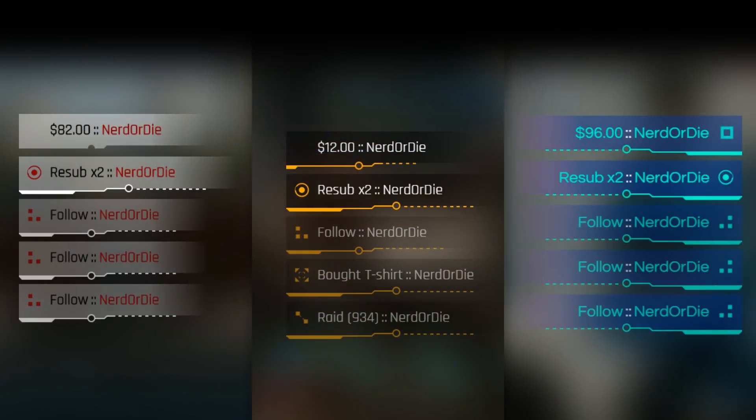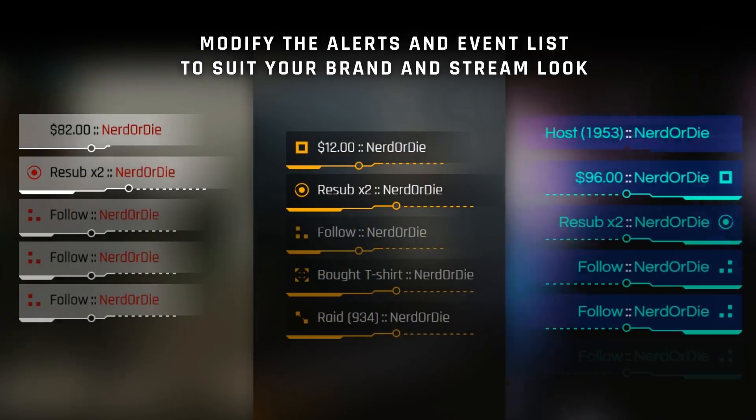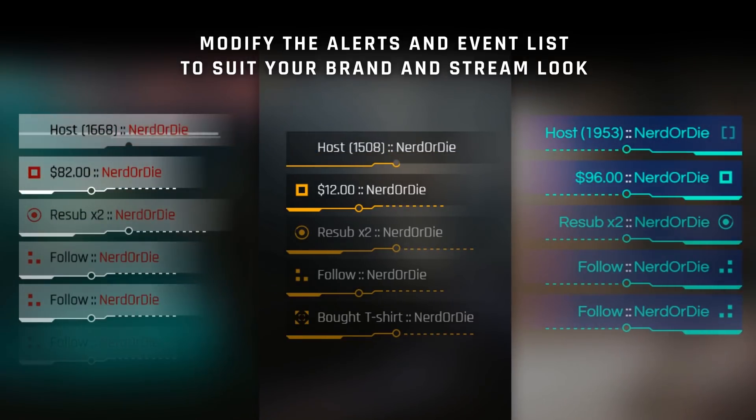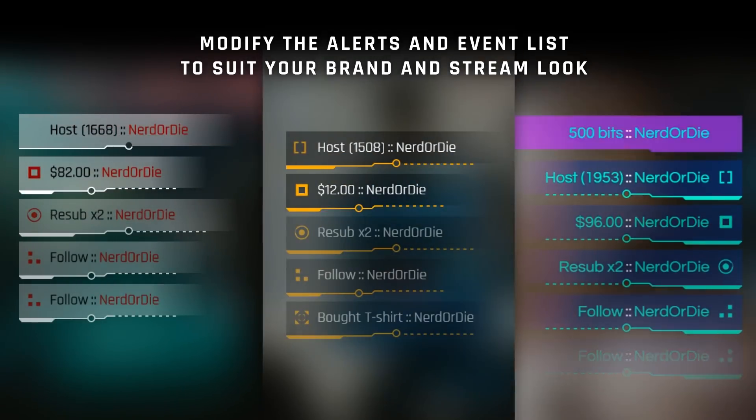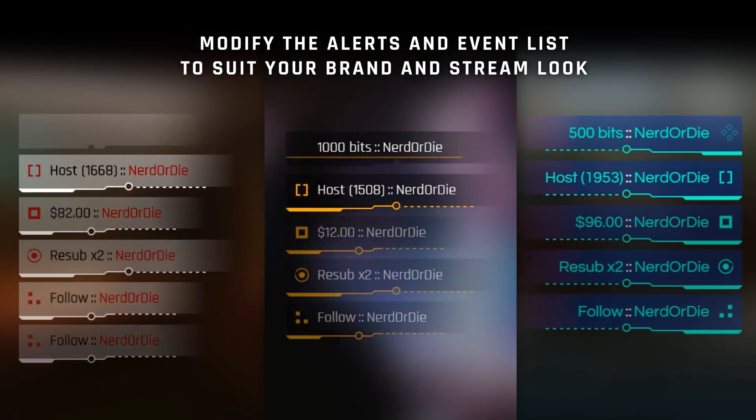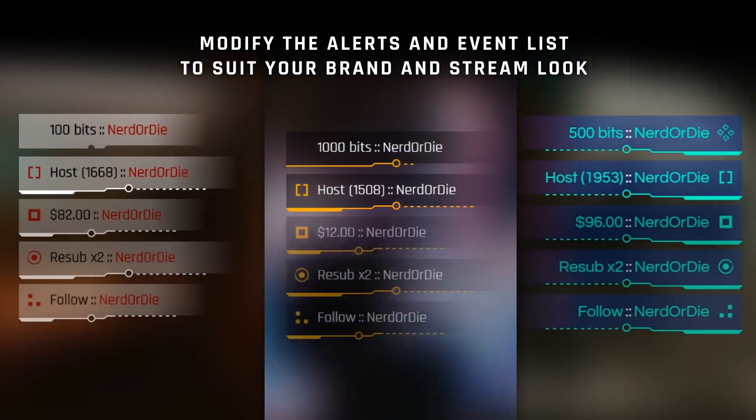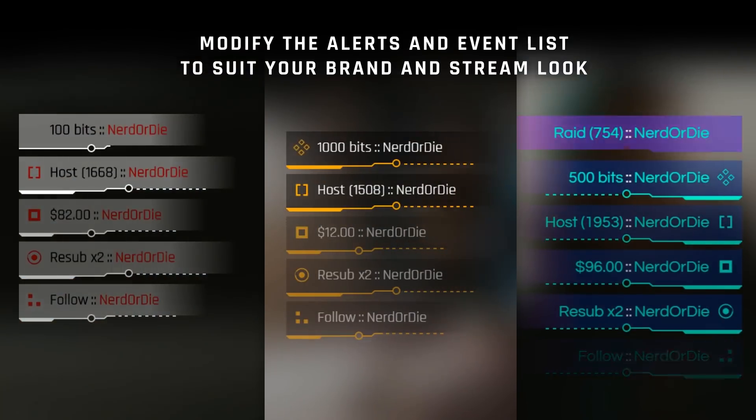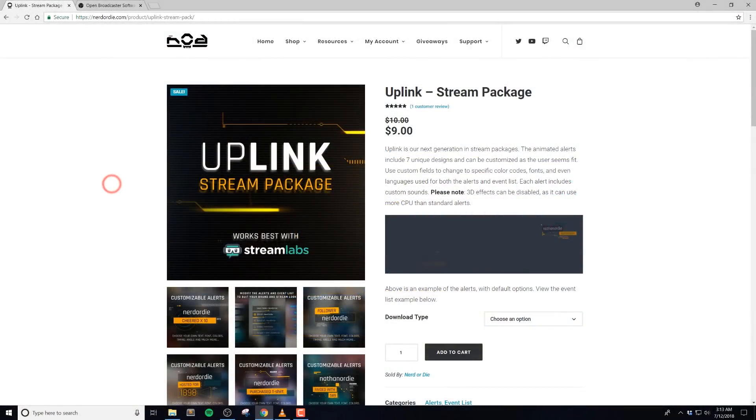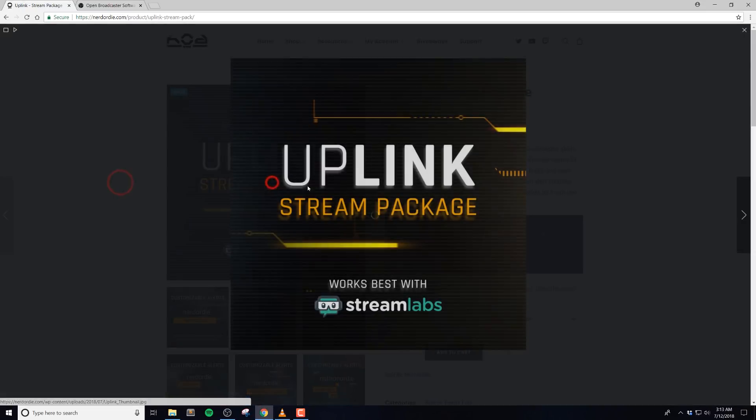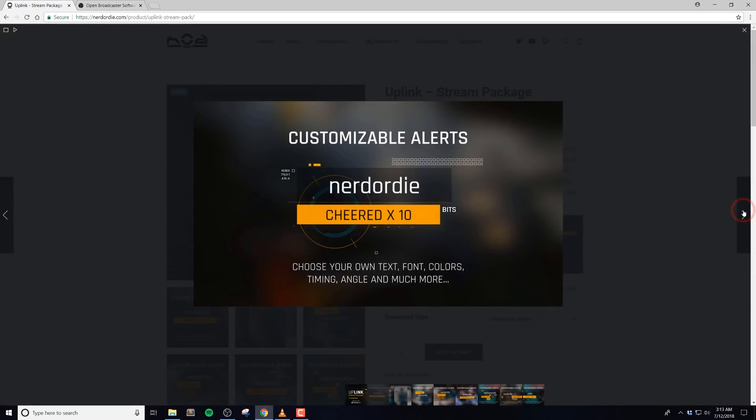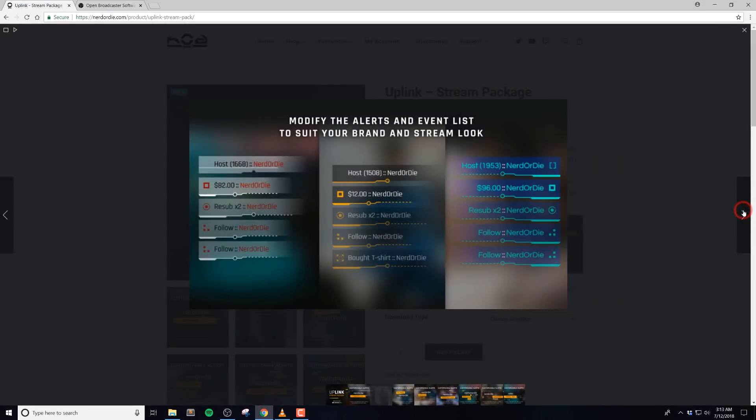Please use the timestamps in the video description to jump around the video. One thing I want to quickly mention is that if you're using a lower end CPU, you may want to consider disabling the 3D effects included, as this does tend to use more CPU, and luckily this is pretty easy to do. Anyways, let's get right into it.